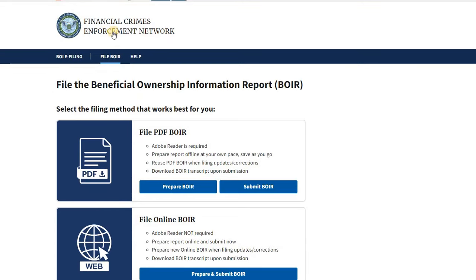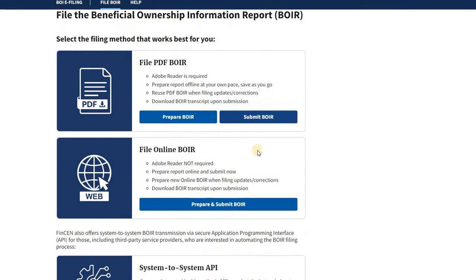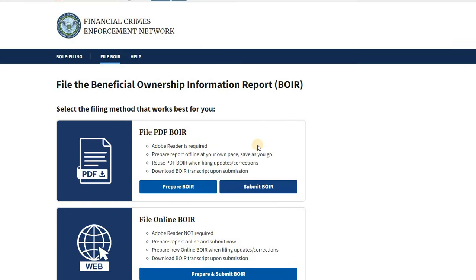Then you visit the FinCEN website, click Submit BOIR, and upload the completed PDF document. That covers it for this tutorial — I hope that was helpful. Any questions, feel free to leave a comment below. Thanks for watching and I look forward to seeing you on the next one.